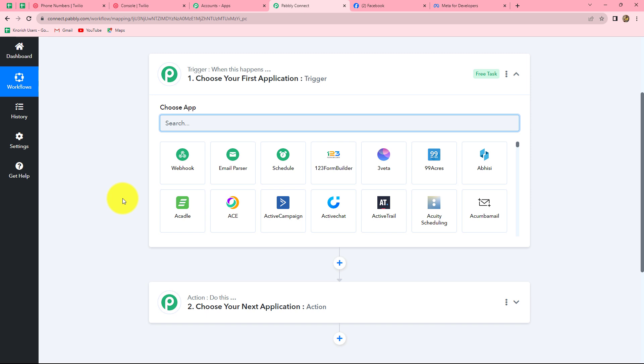We can have only one trigger in any workflow but we can have multiple actions. Let's understand trigger and action with this workflow's example: we are going to take Facebook lead ads in our trigger and Gmail in our action. Whenever a new lead is generated through Facebook lead ads, the response should be captured in Pabbly Connect, and using that response an email should be sent to the same lead using Gmail. After understanding this concept, let's start creating the workflow.